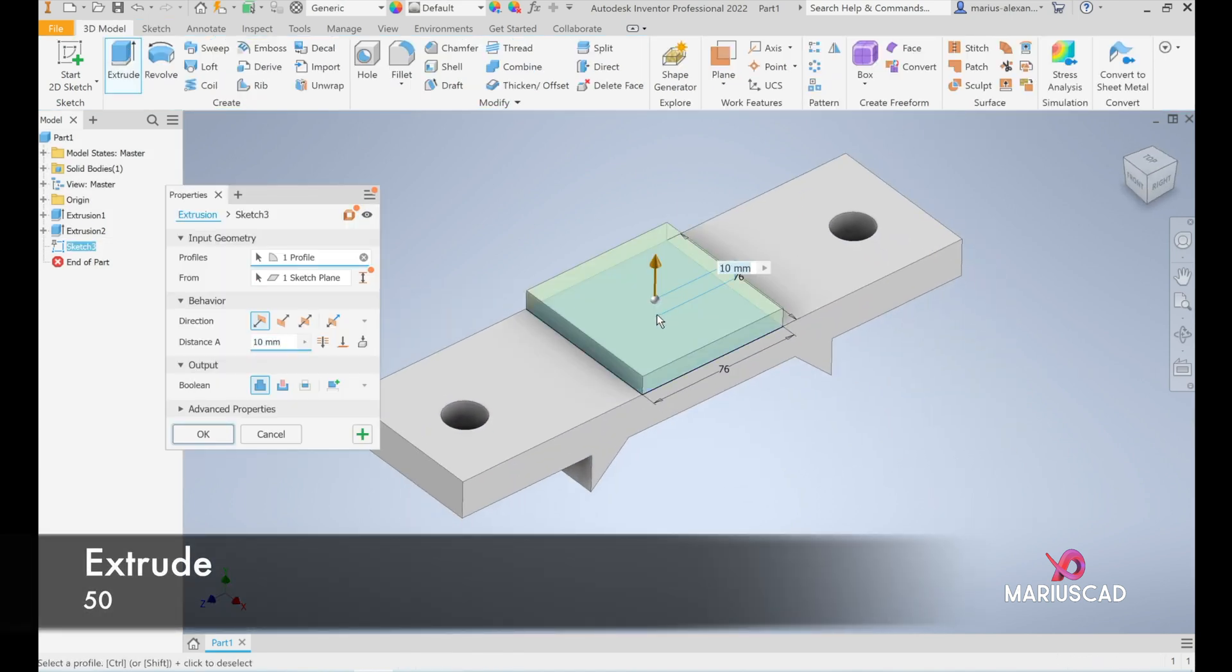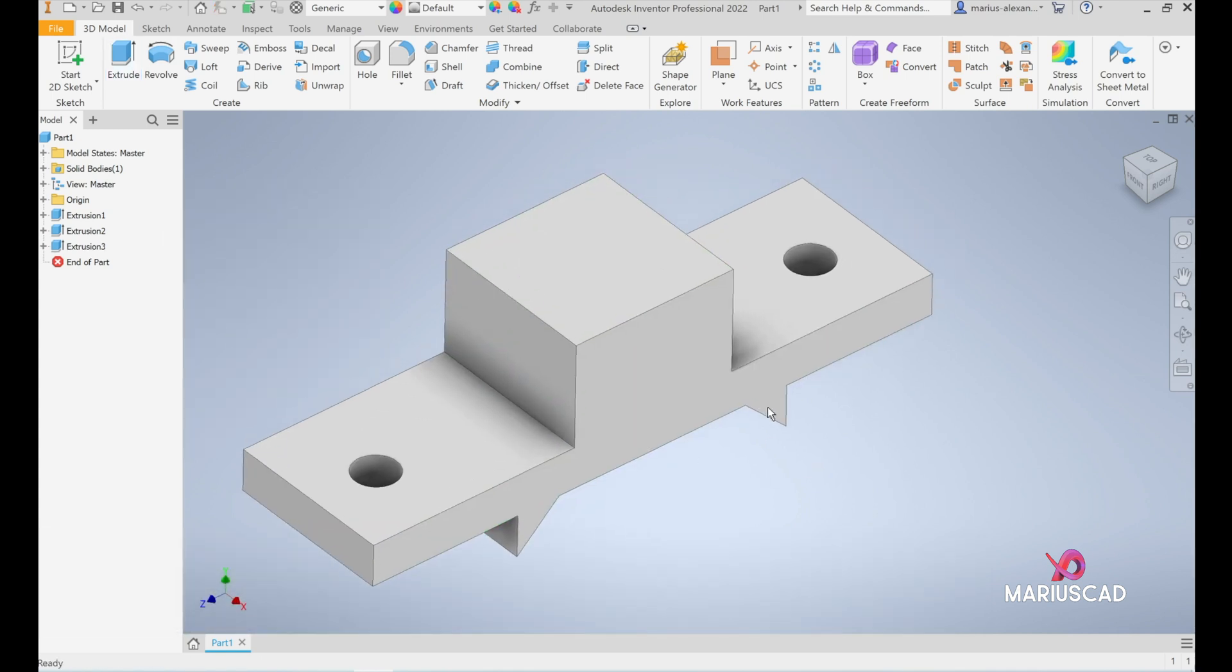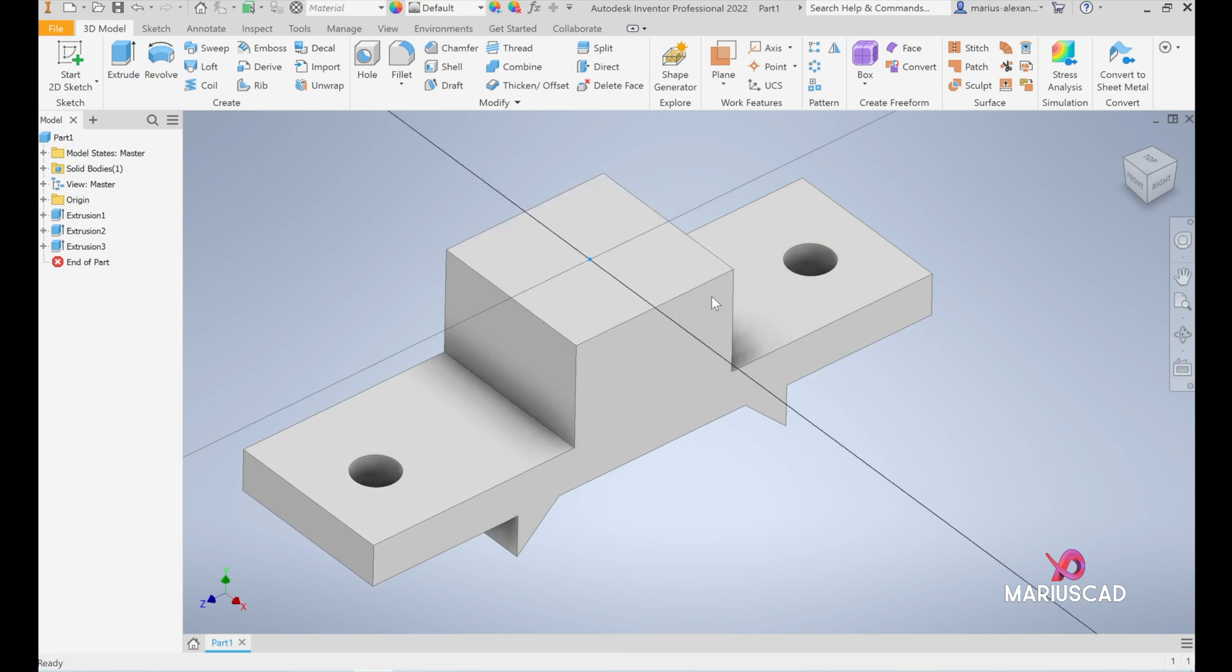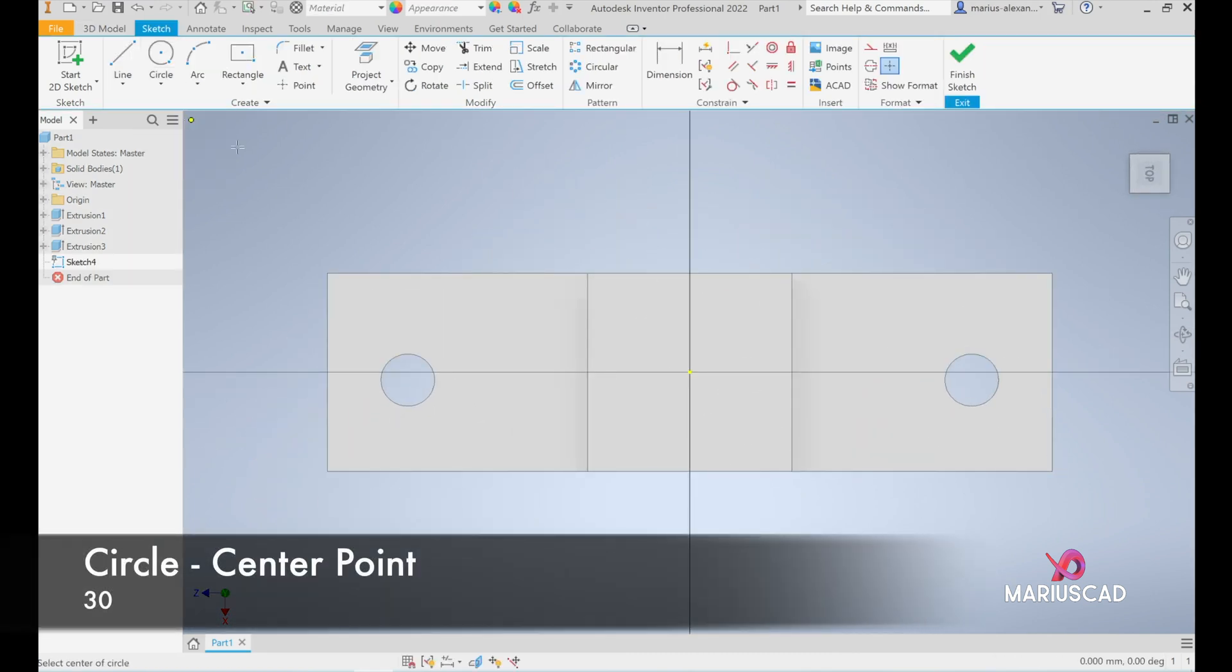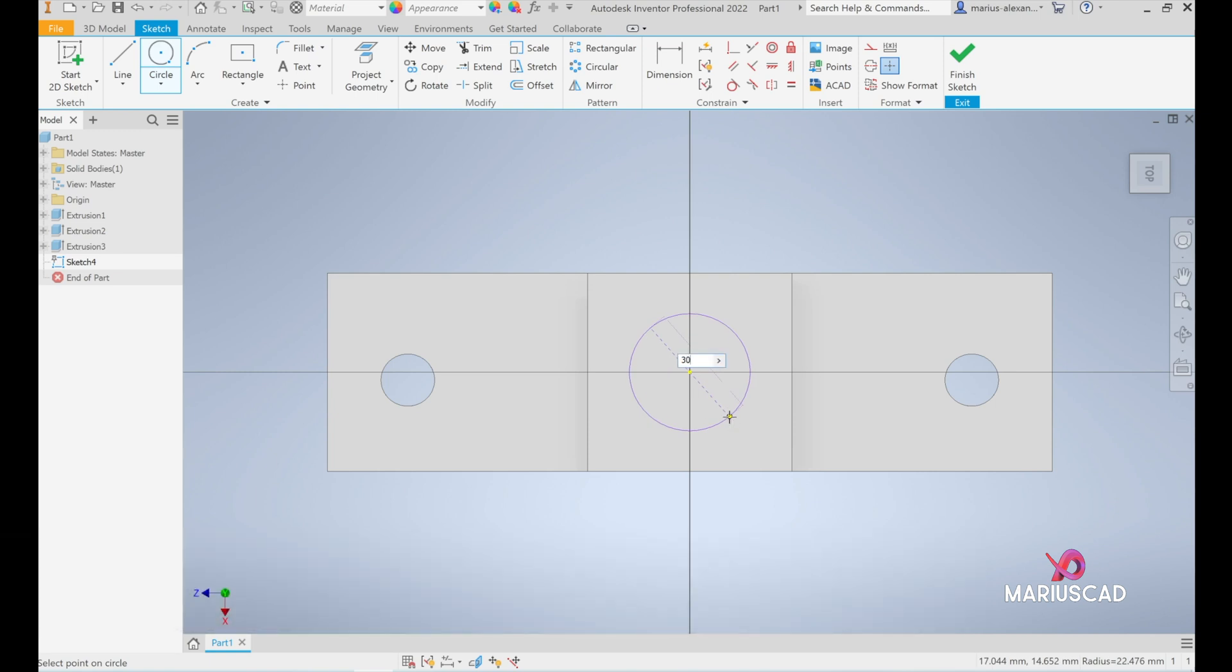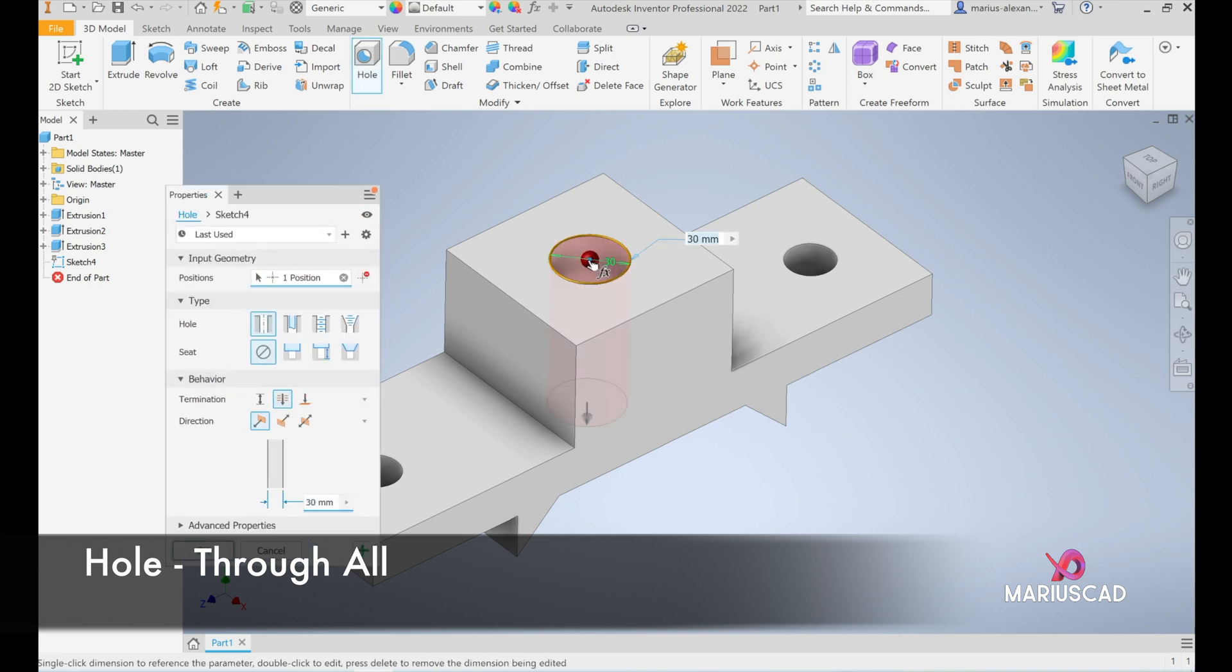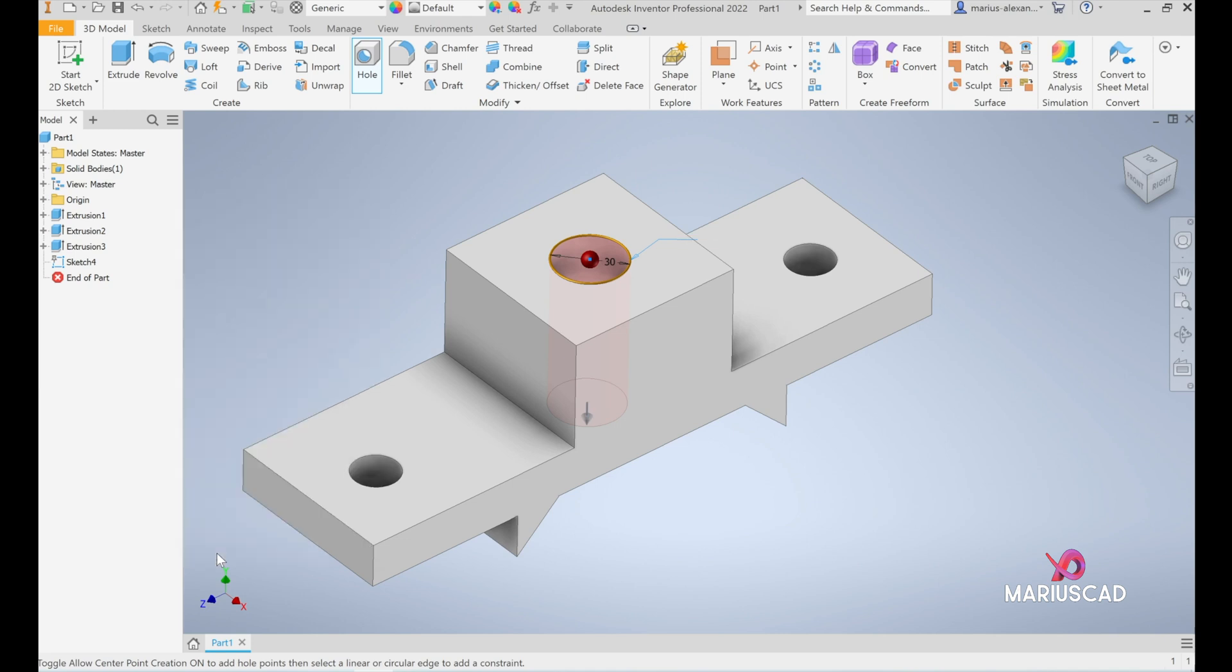Extrude and we will write here 50 units. Enter. We need to construct now a hole inside of it. We have here a circle with a diameter of 30 units. Let's construct another sketch, exactly from the center, and write 30 units. Finish the sketch. Press hole. Select the center and it is automatically taken: 30 units through all. Press OK.